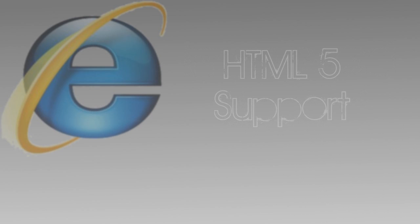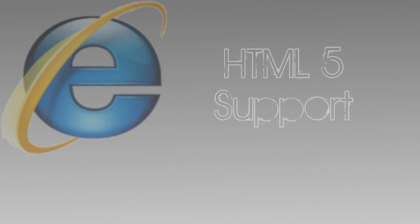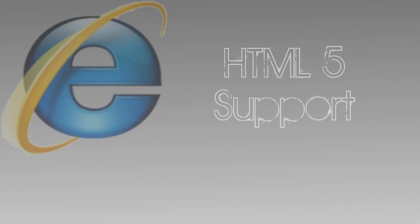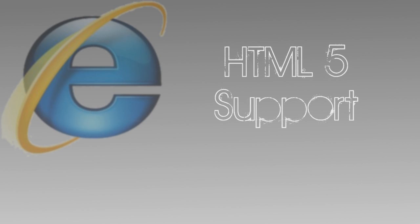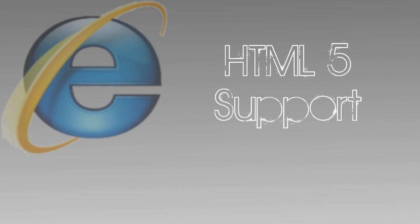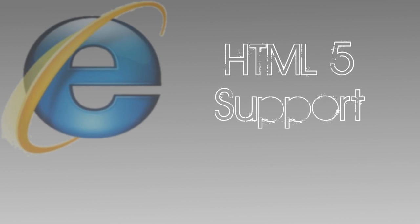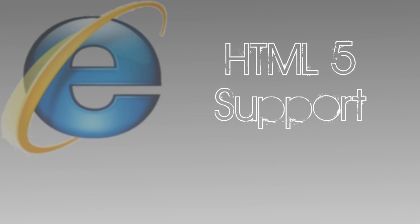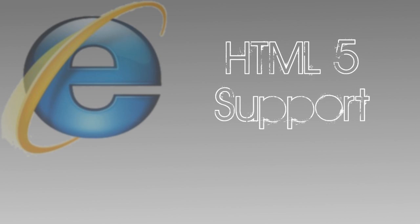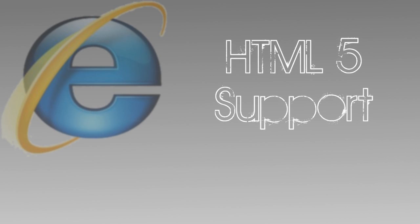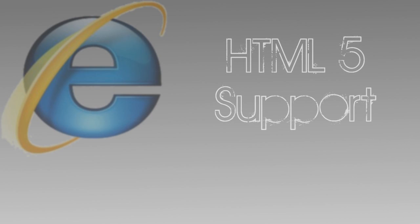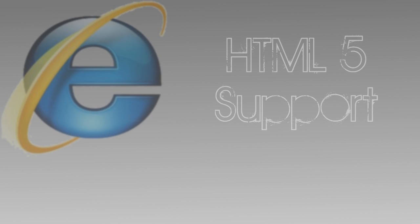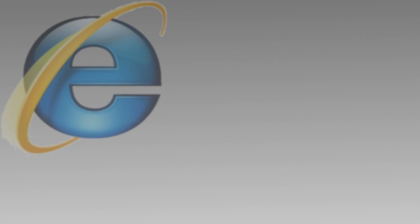Among other improvements on the way is HTML5 support. Considering that some smartphone browsers support it, that's not saying all that much, but there's no doubt that it's great news for the Internet in general that Internet Explorer is going to continue to adhere to the latest web standards.